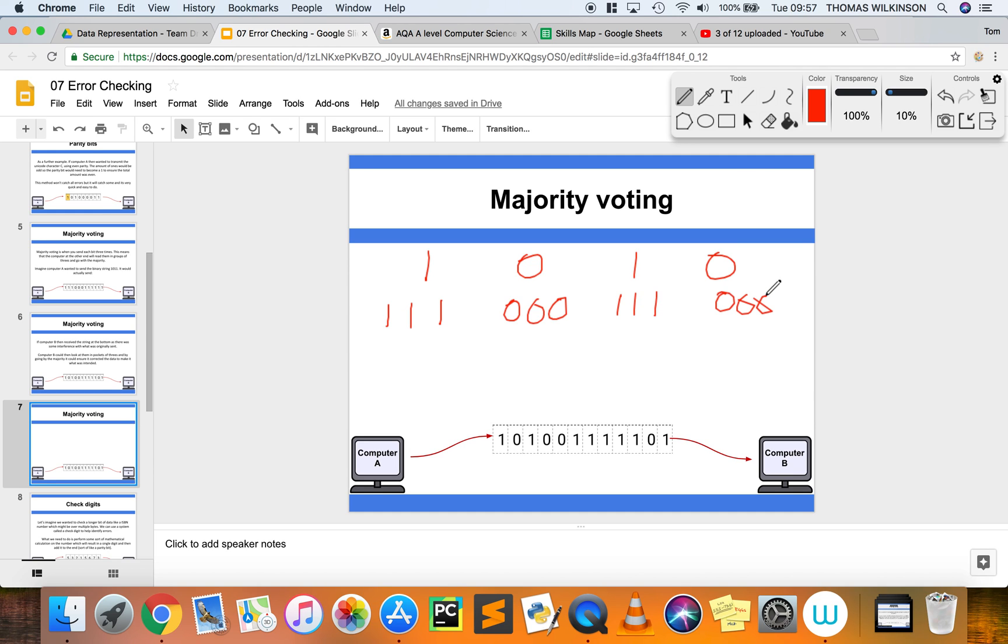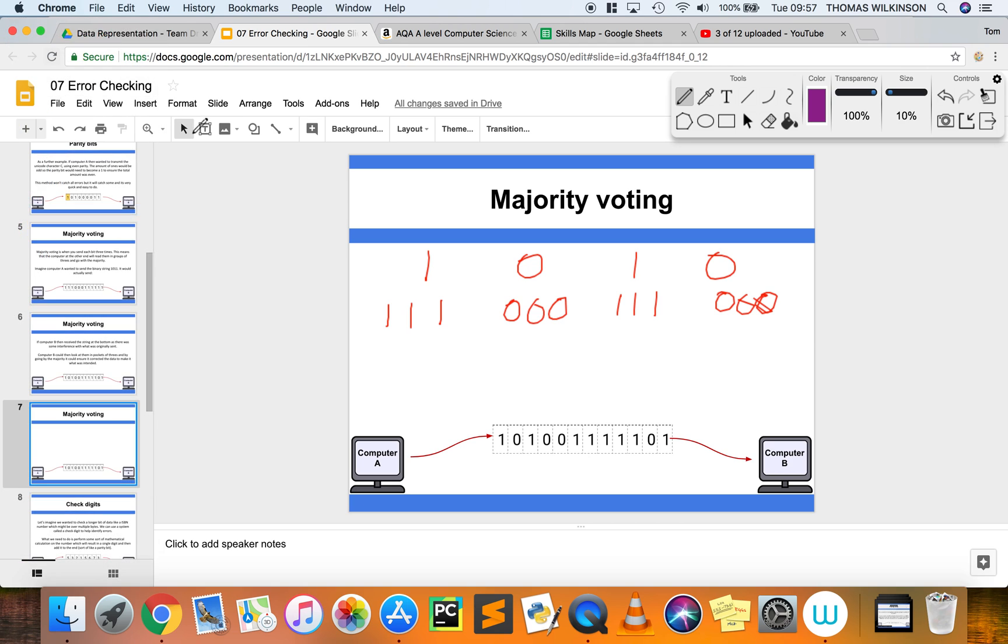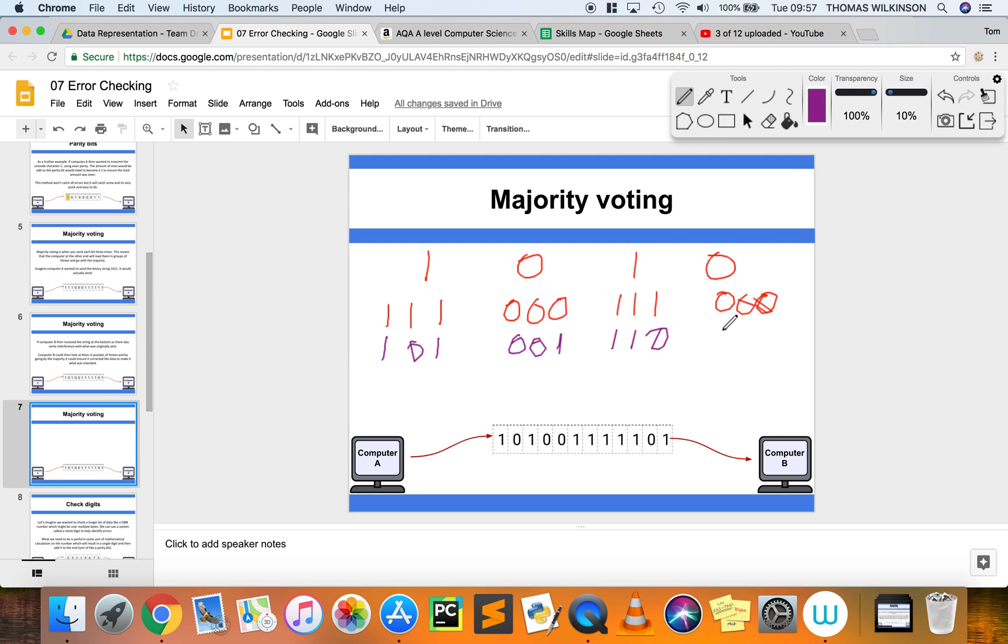In theory, that's what's been sent. However, what might actually be received at the other end is 101, then 001, then 110, and maybe that last one's gone through fine.